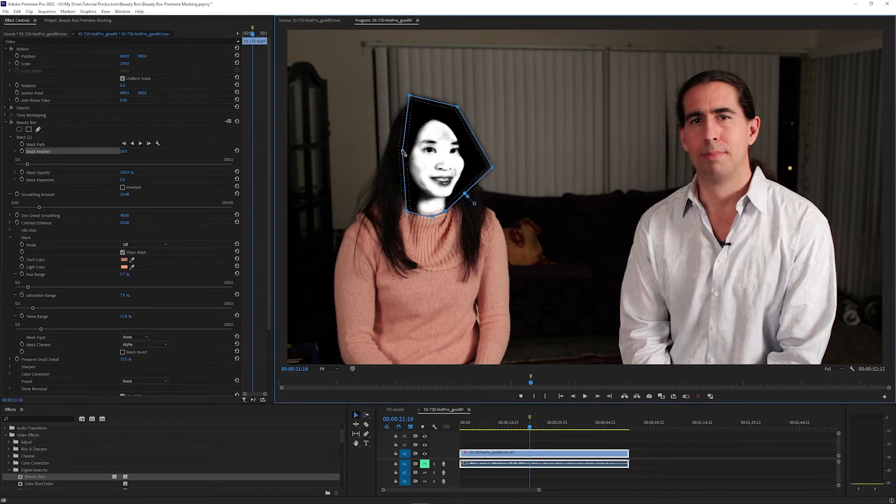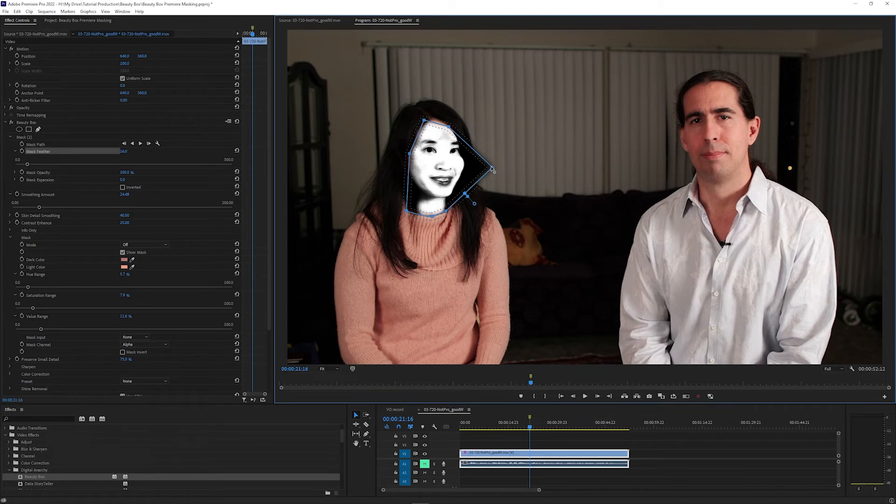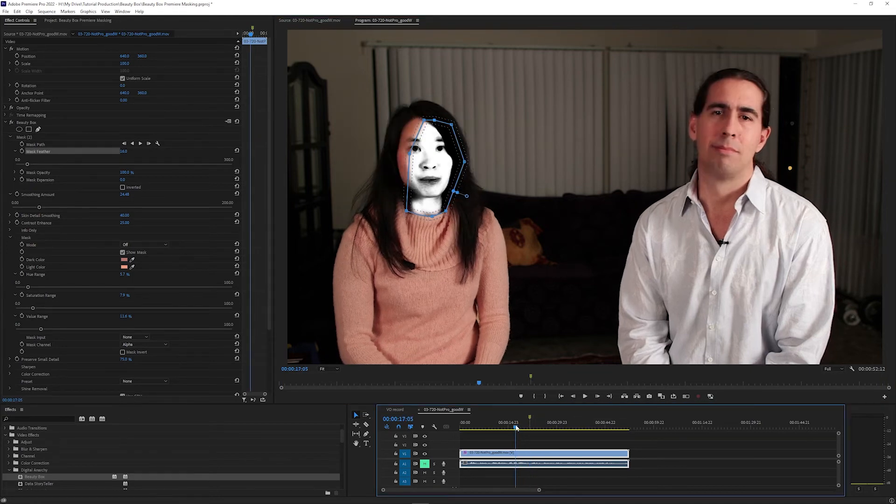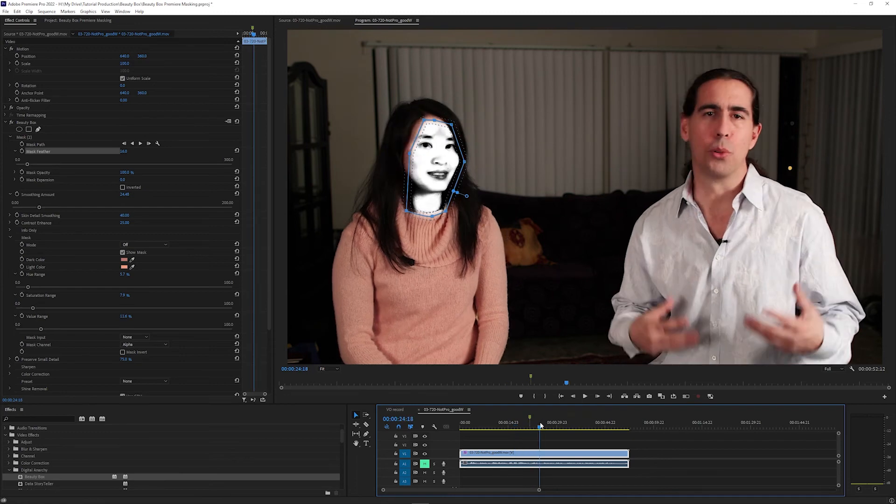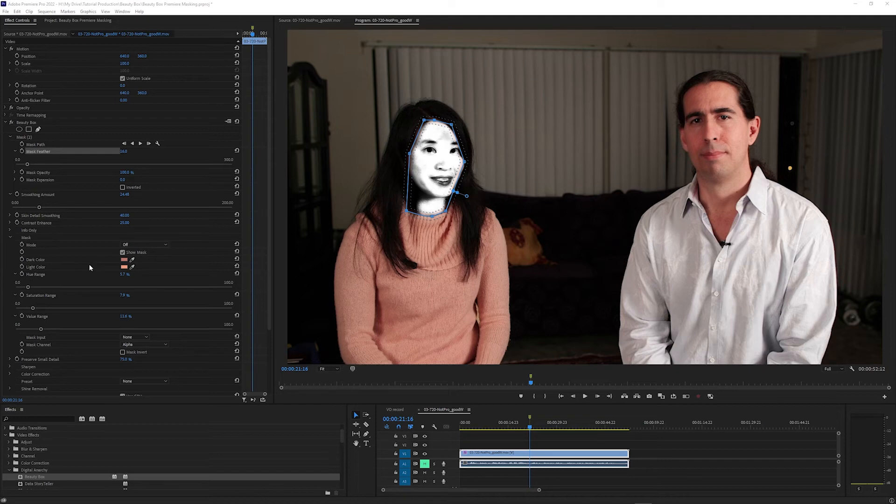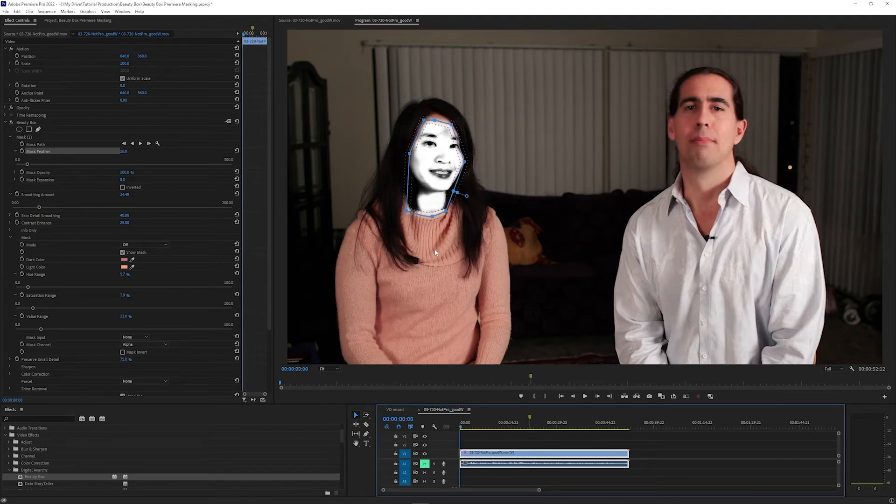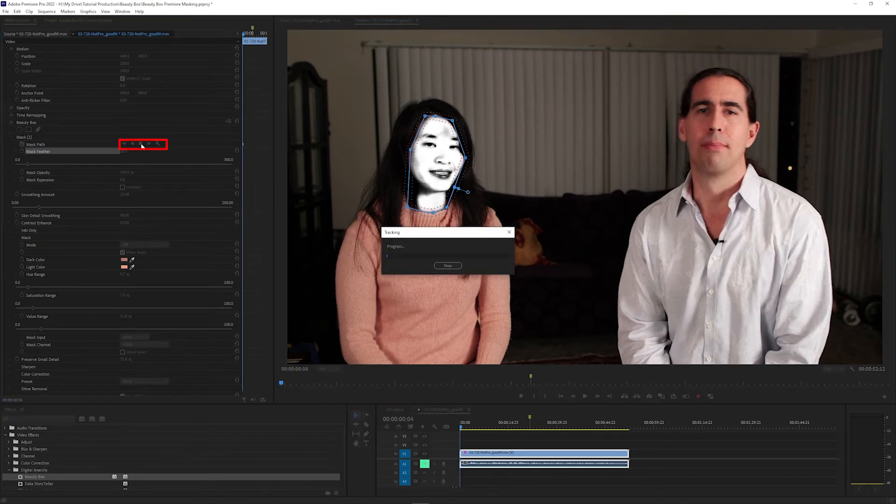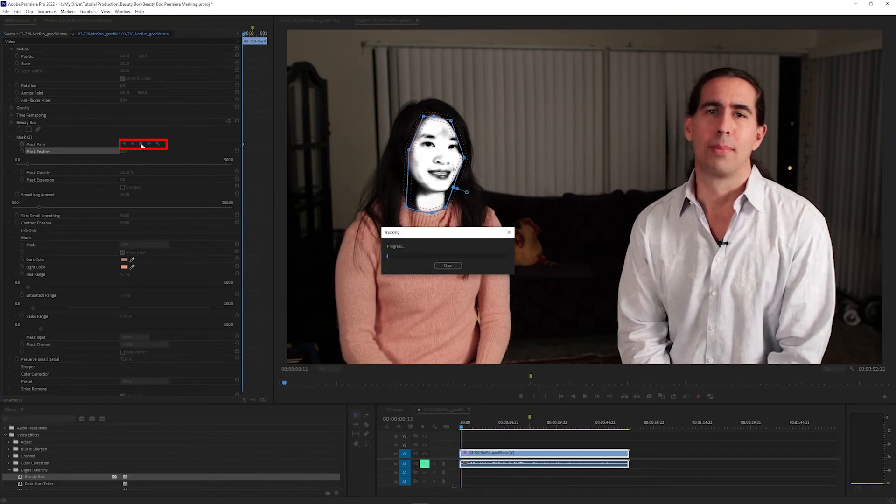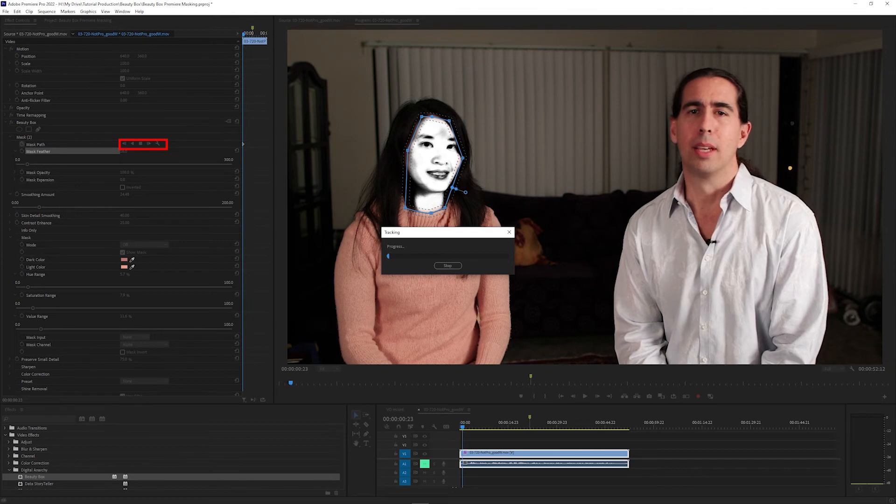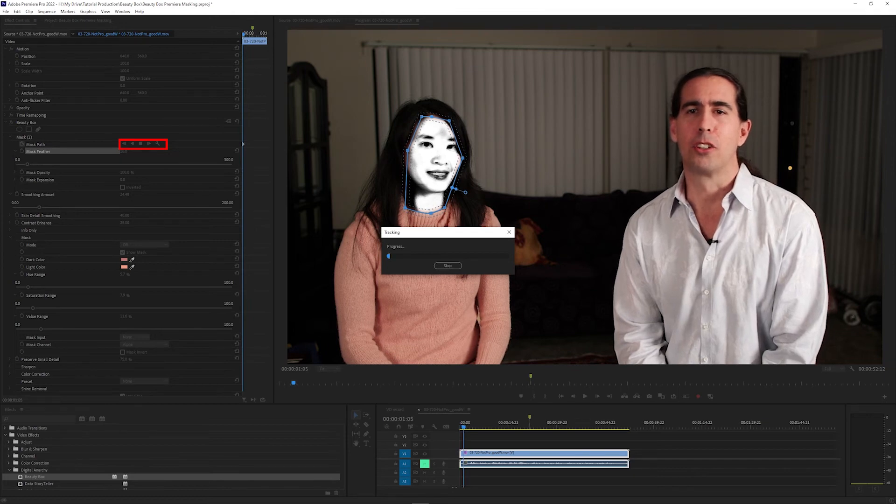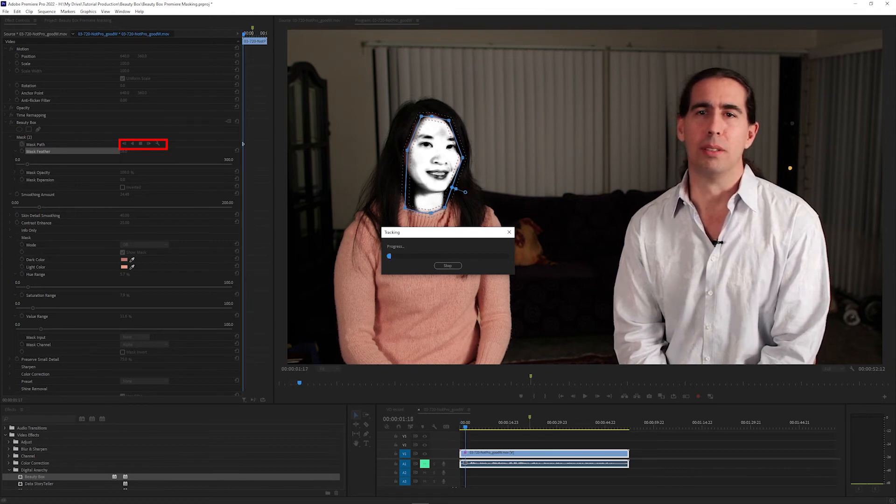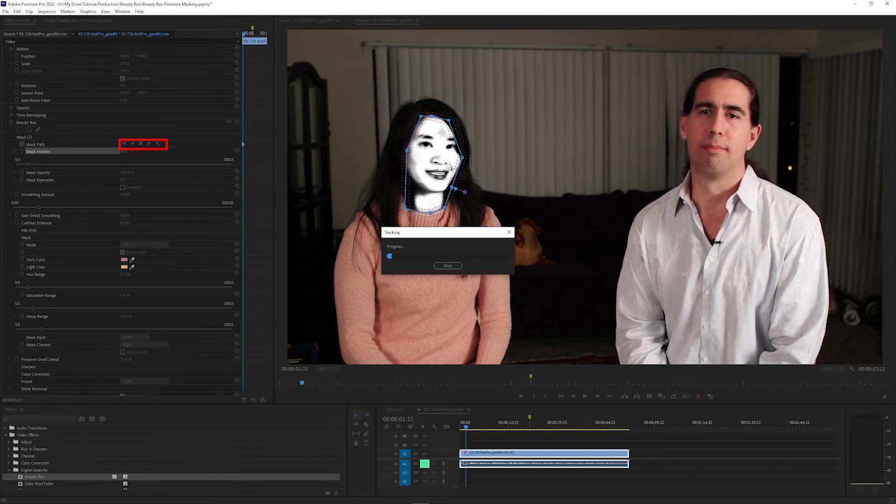If I try to draw the mask exactly around the head, I can see that she's going to move in and out of the mask area as I go through the sequence. And in this case, you can try using the tracker by placing the playhead at the beginning of the clip, setting the mask, and then clicking the track forward button. And Premiere will try to track the movement and adjust the mask automatically.